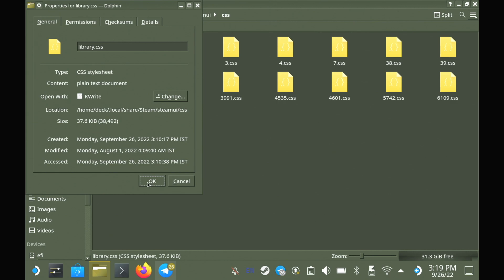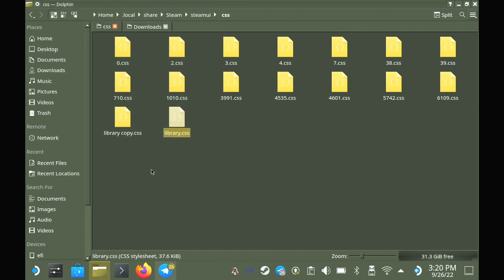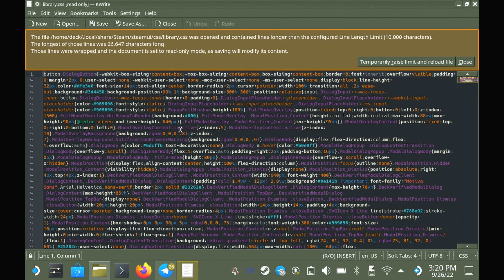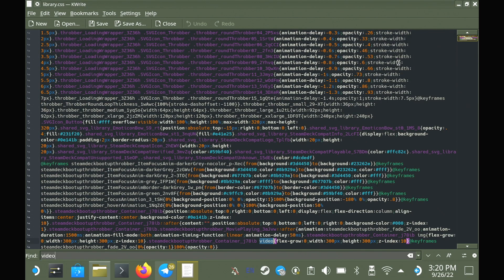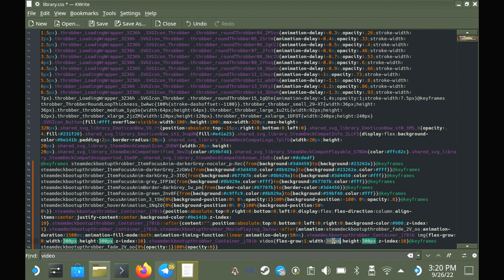Now open library.css in a text editor, raise the limits if it asks you to, and we're going to search for the word video. When we found that, we're just going to edit the next little bit to say flex grow one, and set width and height both to 100% just to make it all fit properly. Save it and close it.